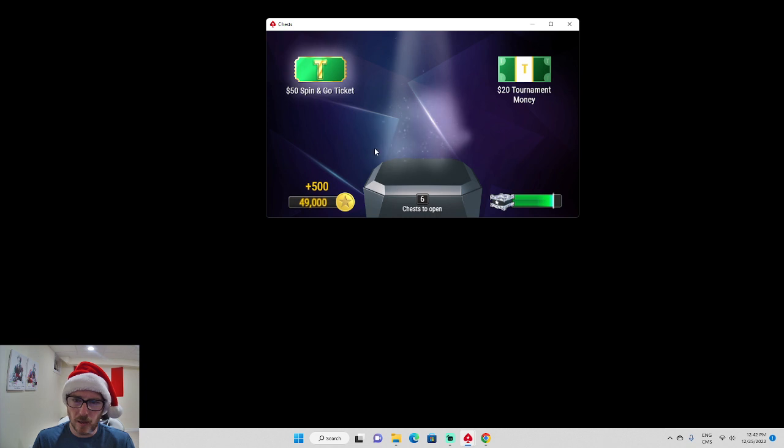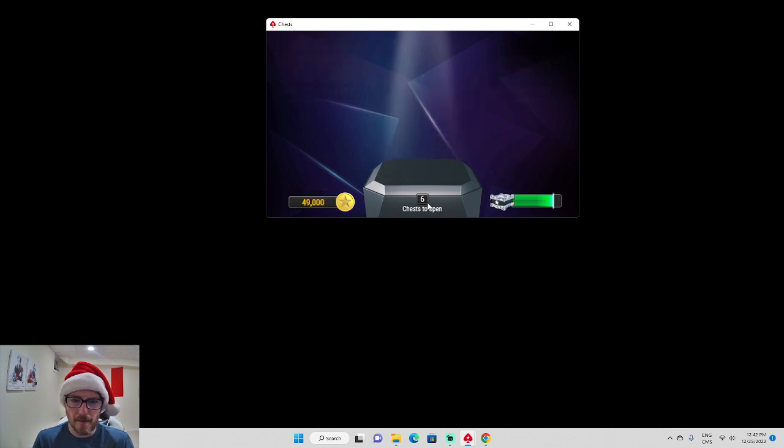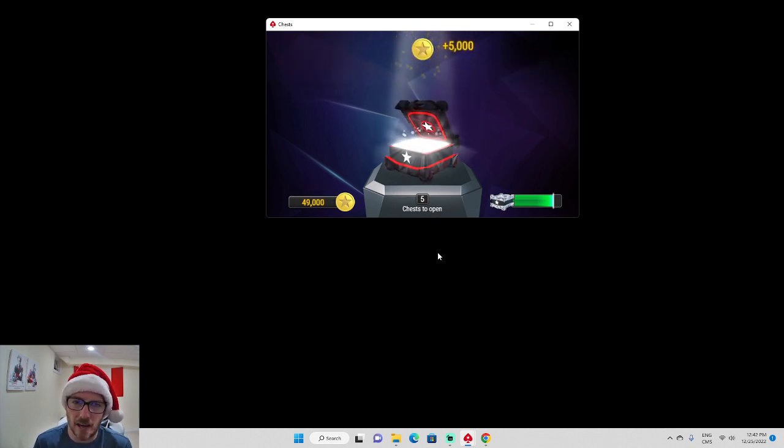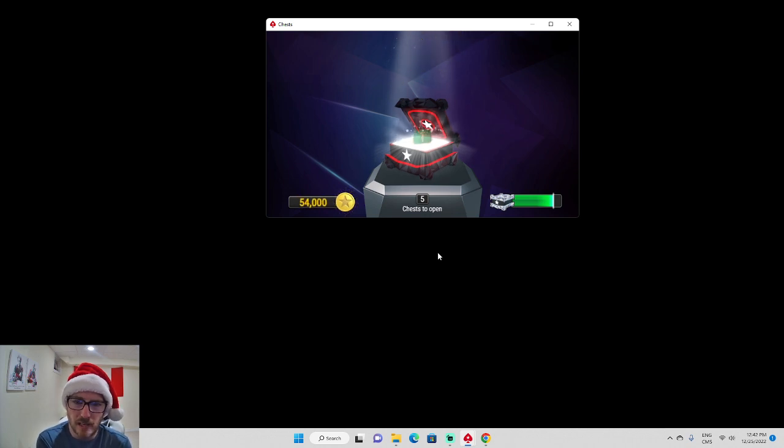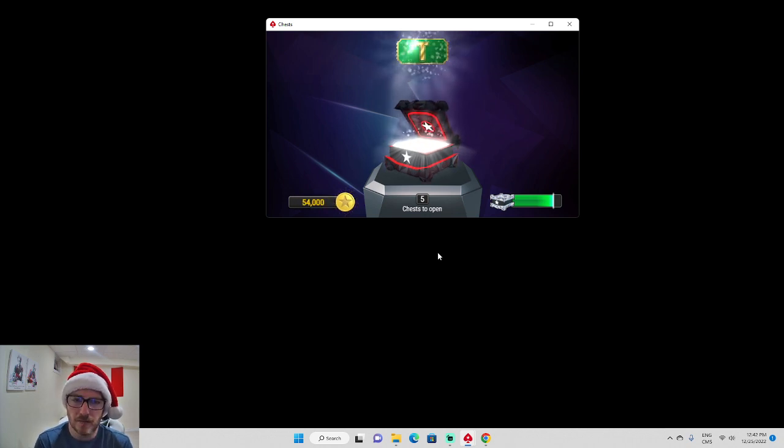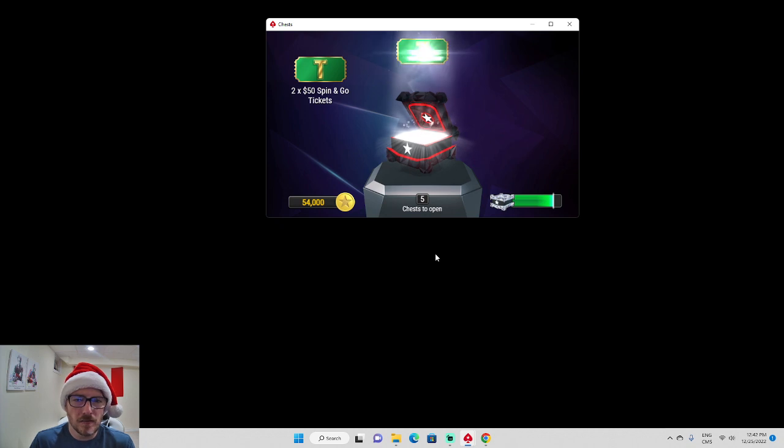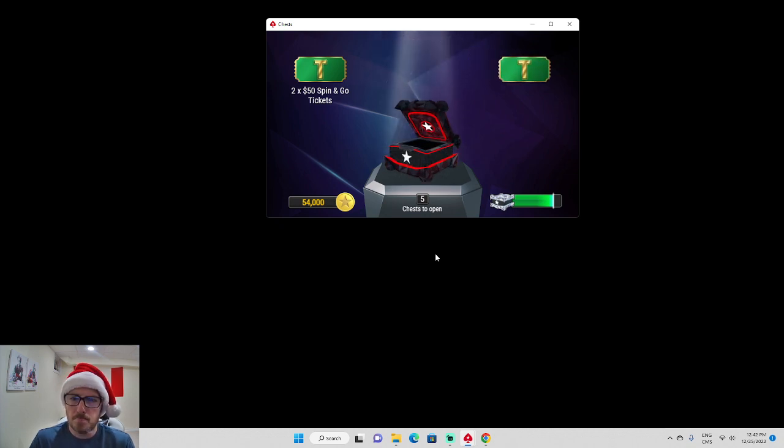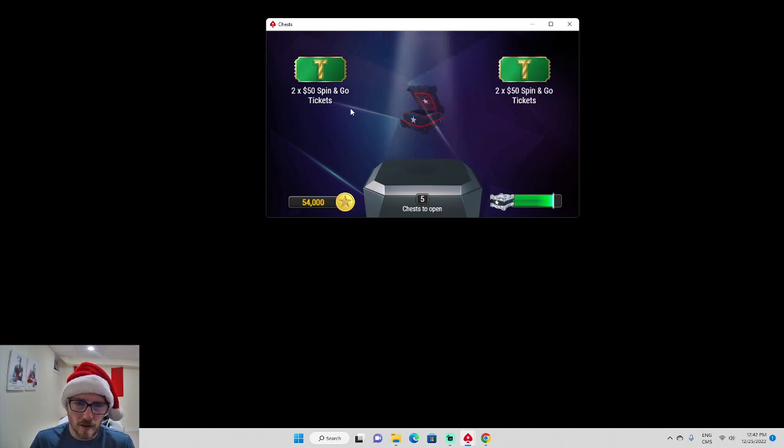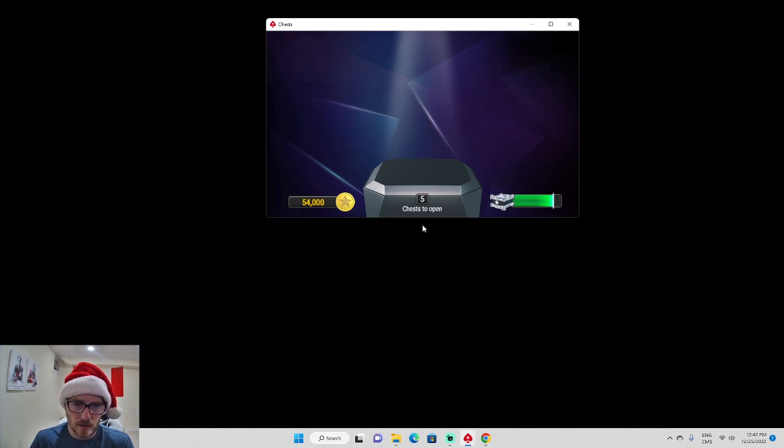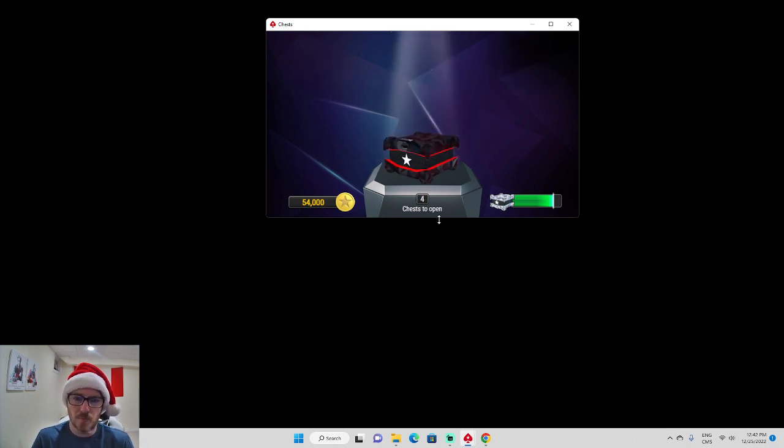$50 spin and go ticket. Here we go guys - the big black ones that take forever to get. 5,000 coins. We're about to get a shitload more stuff here. Two $50 spin and go tickets. Two more $50, so four $50 spin and go tickets, plus that five. This is worth $250 of value for these black ones here.